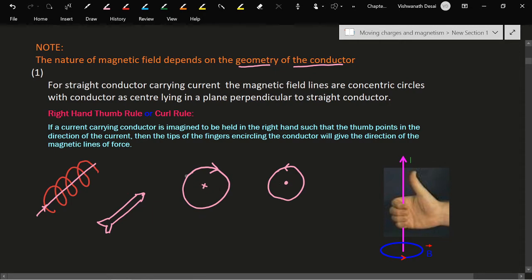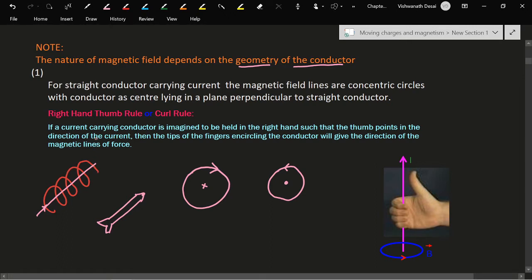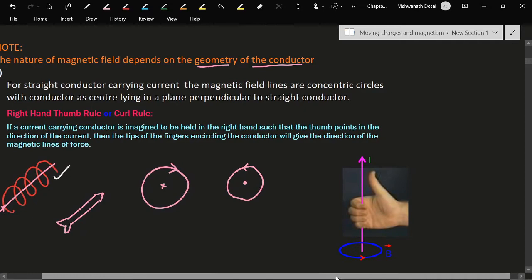If the current is in the clockwise direction, the magnetic field passes from outside to inside the coil, indicated by a cross. If the current is in the anti-clockwise direction, the magnetic field comes from the other side of the coil towards you. Now let's concentrate completely on a straight conductor carrying current to find out the nature of its magnetic field.